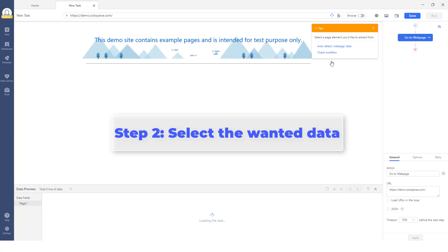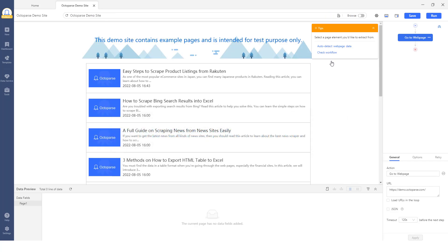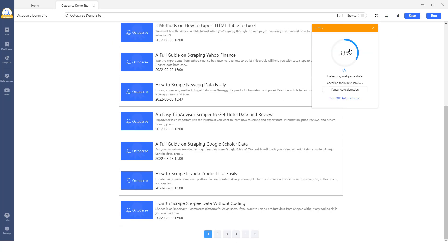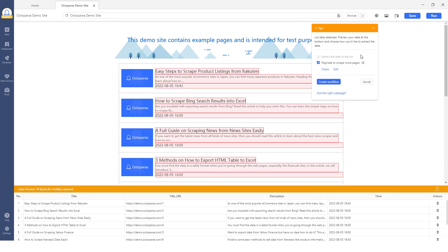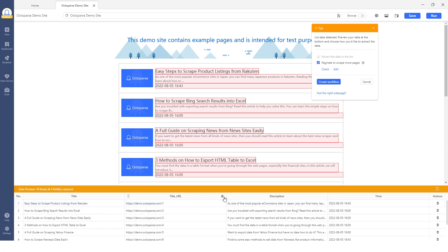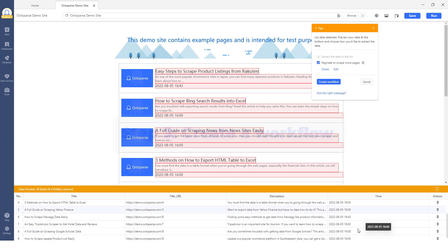Step 2: Select the wanted data. Once the page has finished loading, click Auto-detect the web page data in the Tips panel. Octoparse will scan the page and highlight any extractable data. You may quickly determine whether the scan information is wanted or not. Check them out on the web page and remove any unwanted data.